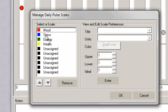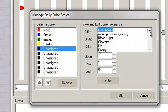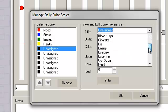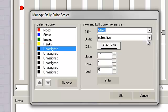Click the Manage Daily Pulse Scales button. You can now edit the scales. Select Unassigned on the left, and then either select from the drop-down menu or type in your own information.